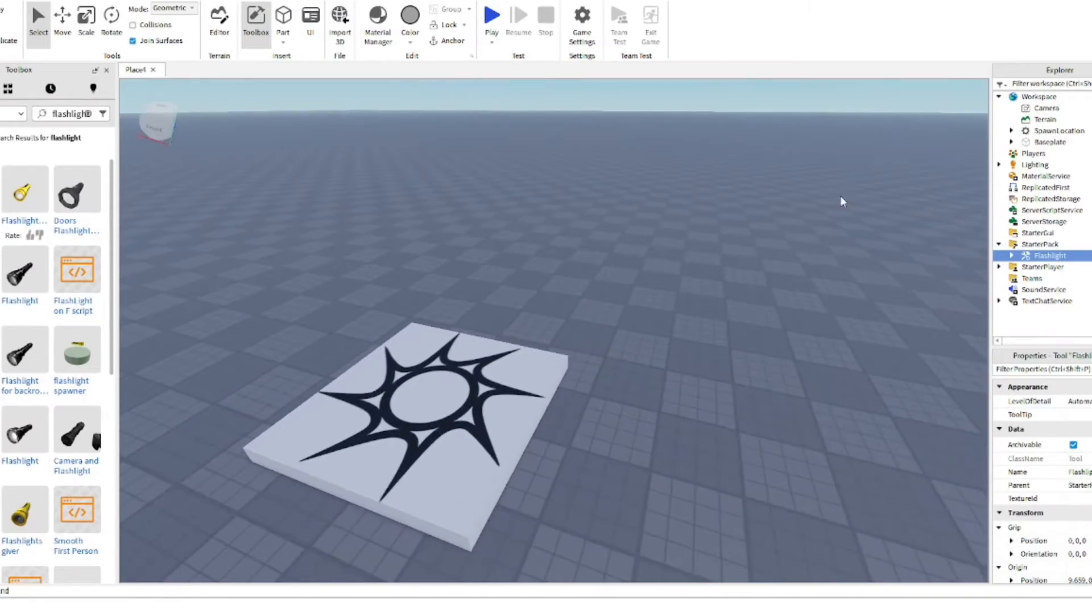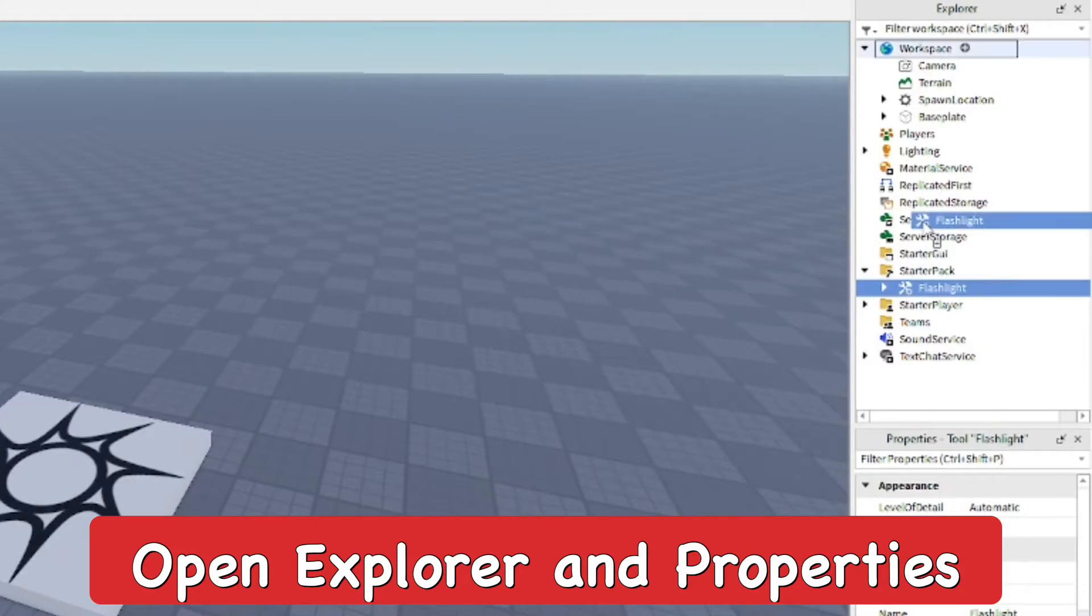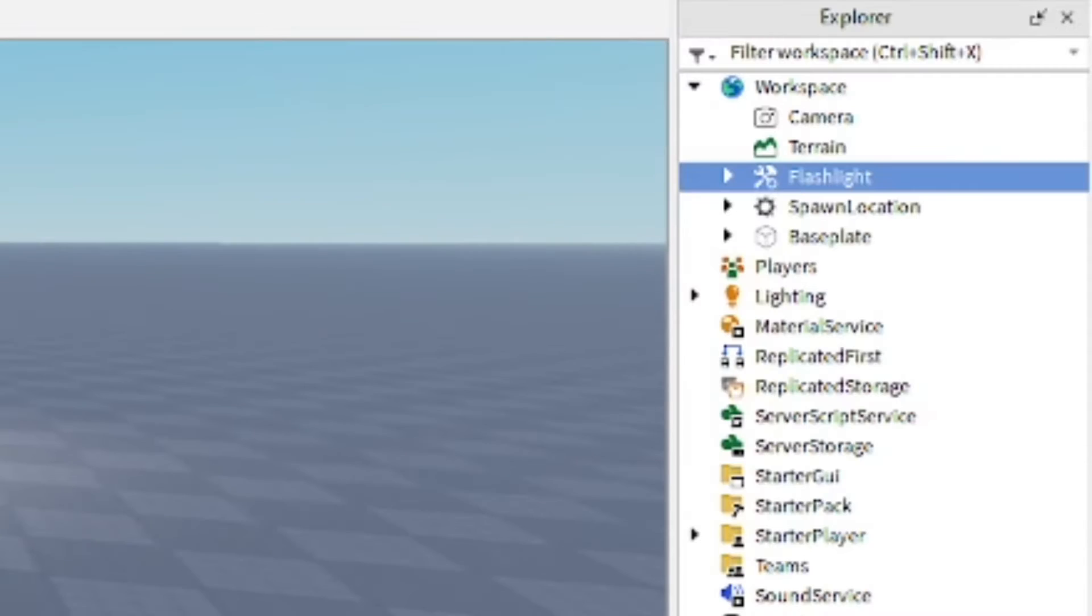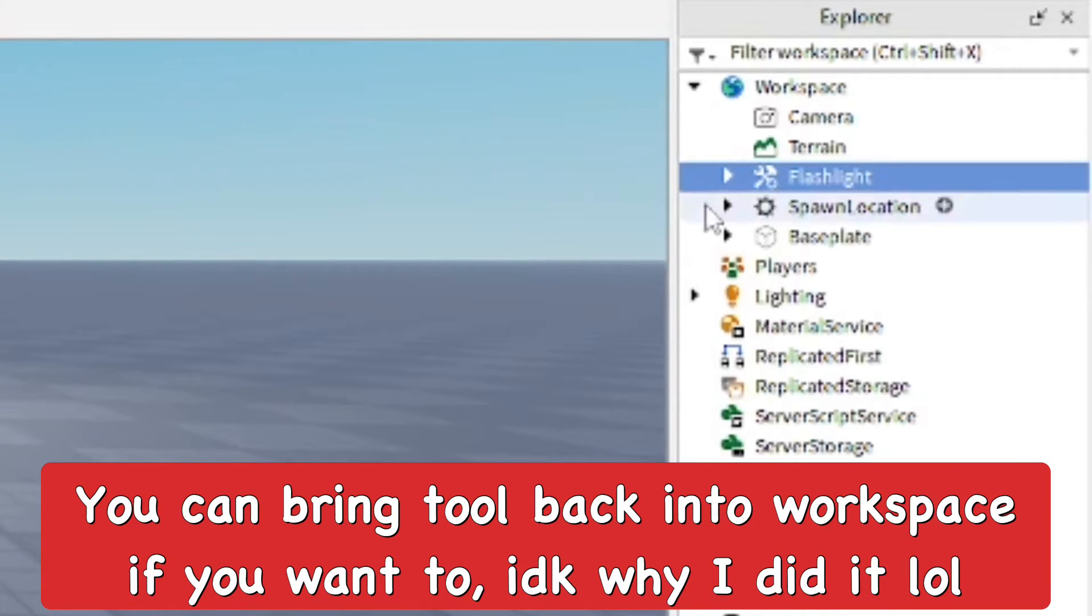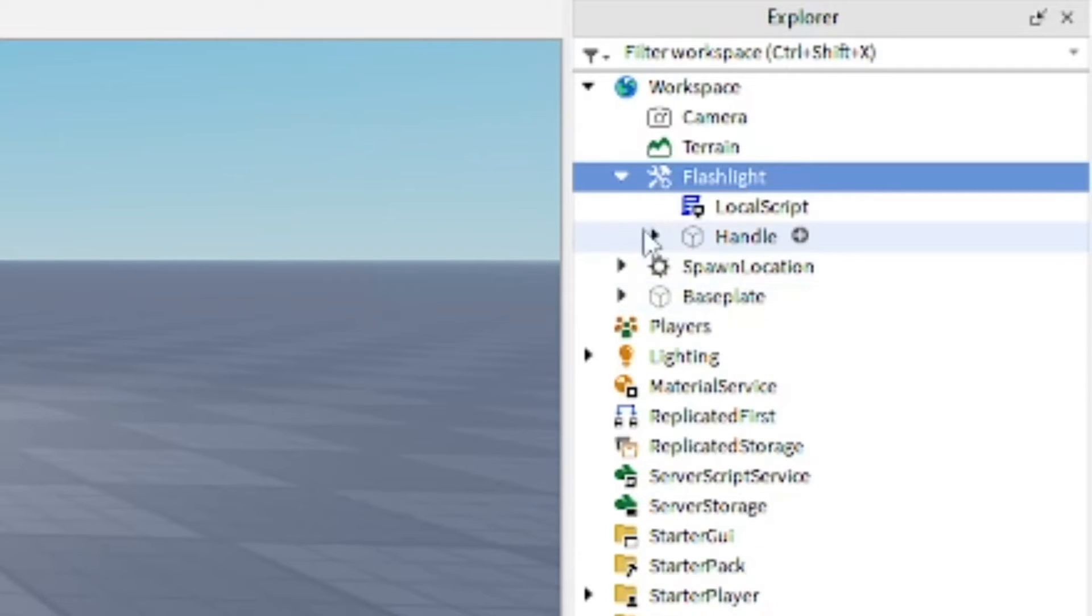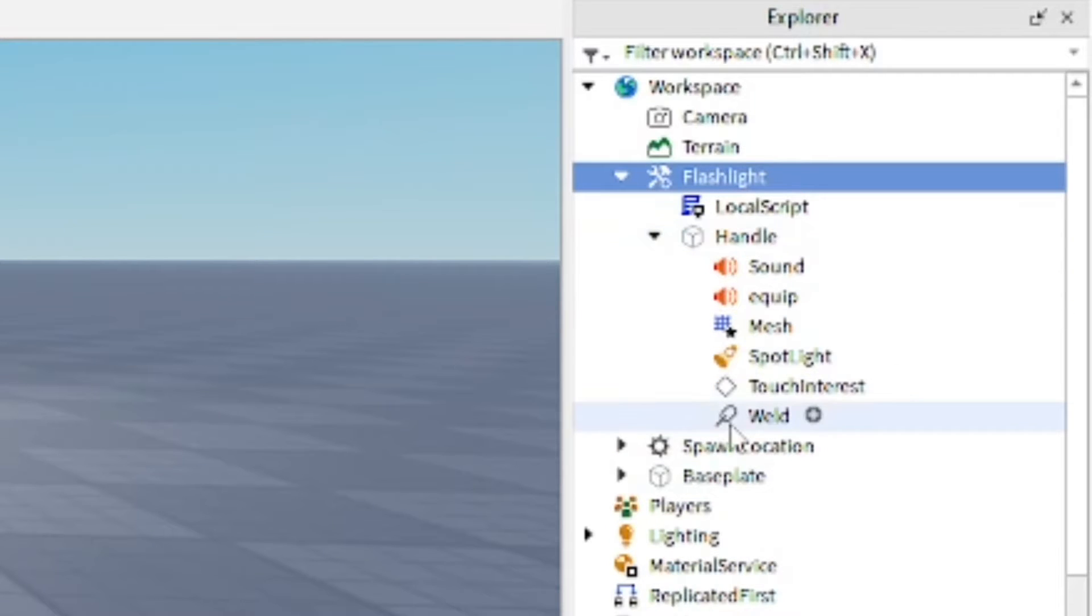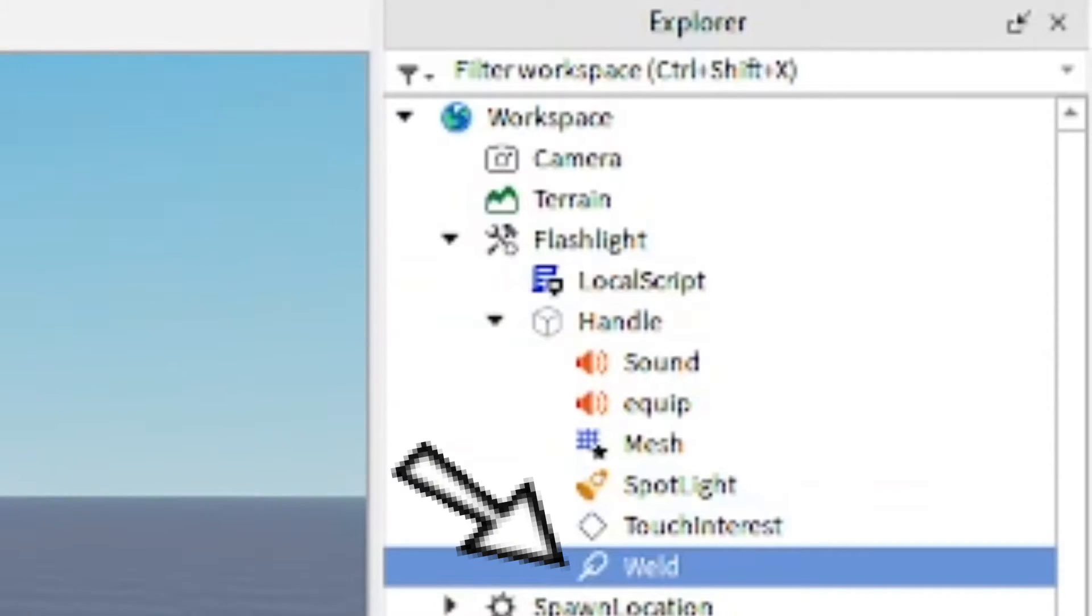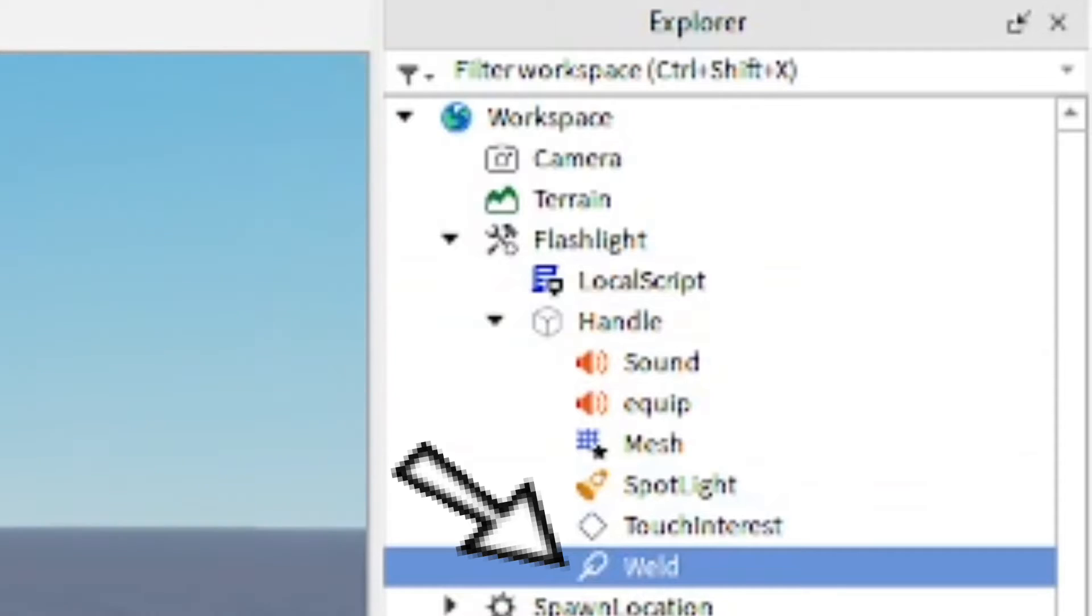Make sure you go ahead and open up Explorer and Properties. Assuming you already have those open, you're going to need them. Go ahead and pull the flashlight out of the starter pack. If it is in the starter pack, open up the contents inside and go into the handle of the flashlight or the tool and make sure there's no weld in there.